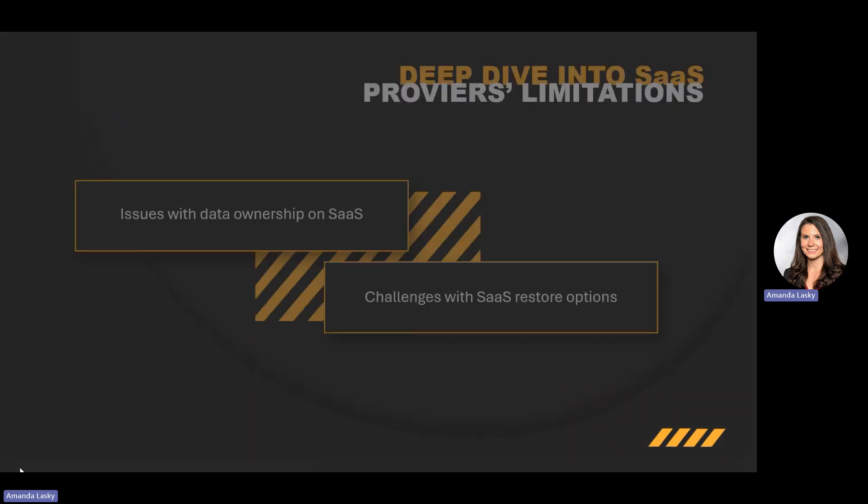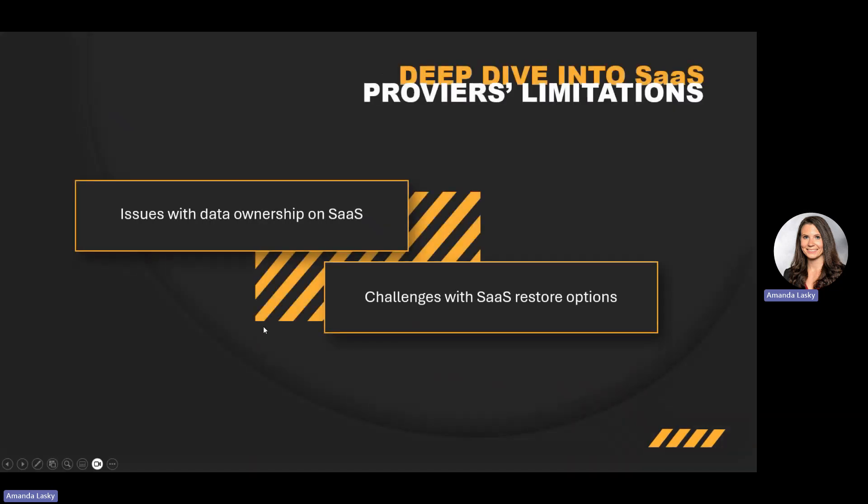While SaaS providers certainly keep their platforms secure, there are a few critical limitations you need to dive deeper into. Number one, responsibility: while SaaS providers host your data, the responsibility for backing it up often falls on you. Number two, access: you may have limited access to your data, depending on a provider's policies. Number three, retention policies: most SaaS providers only allow data recovery for a limited time, typically 30 days.